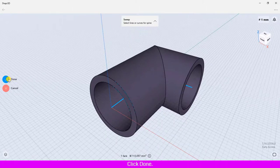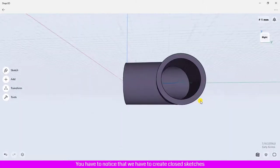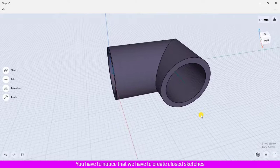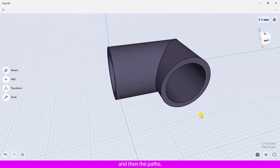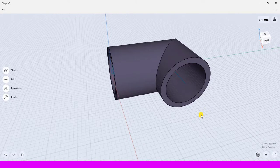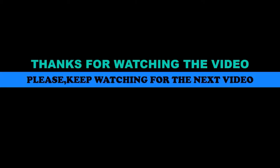The shape is created after applying the sweep. You have to notice that we have to create closed sketches first, and then the paths. The paths could be open or closed paths.